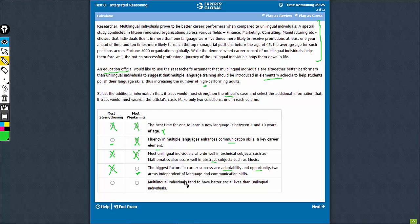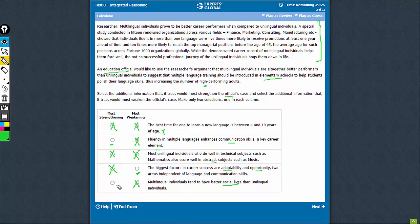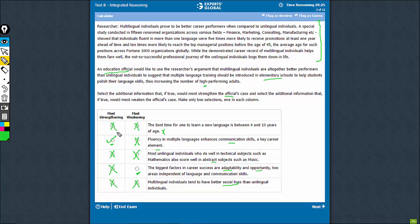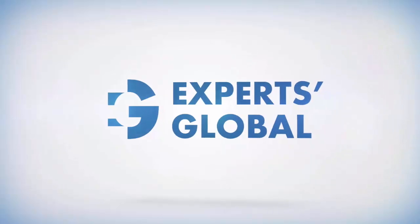Let's look at the last option. This talks about social lives while the passage is about success in career, and therefore this is out of scope. This can neither strengthen nor weaken, and therefore there is only one option each for strengthening and weakening. Clear winners, option B and option D.